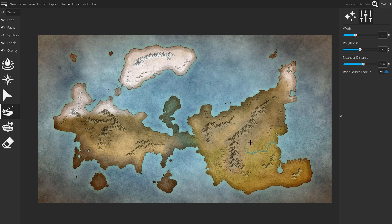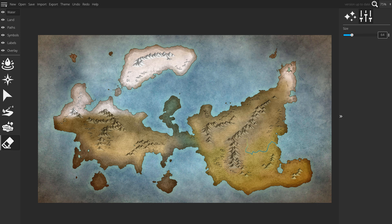At which point it bakes it into the land. To erase a river, go to the freshwater eraser and click drag over the river.